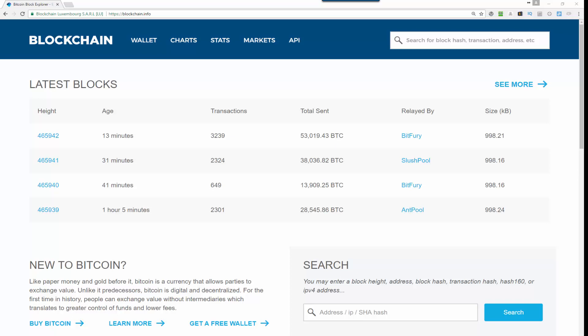Hello and welcome to this quick training on how to verify a Bitcoin transaction using the blockchain.info site. This is the ledger where all the Bitcoin transactions actually get verified. In order for you to do that, you simply go to blockchain.info.